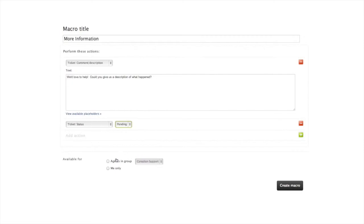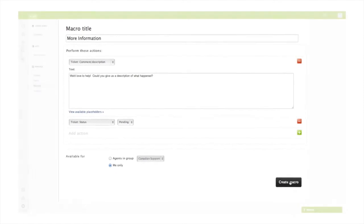Make sure you save it for yourself only. Then, click here to create your very own macro.